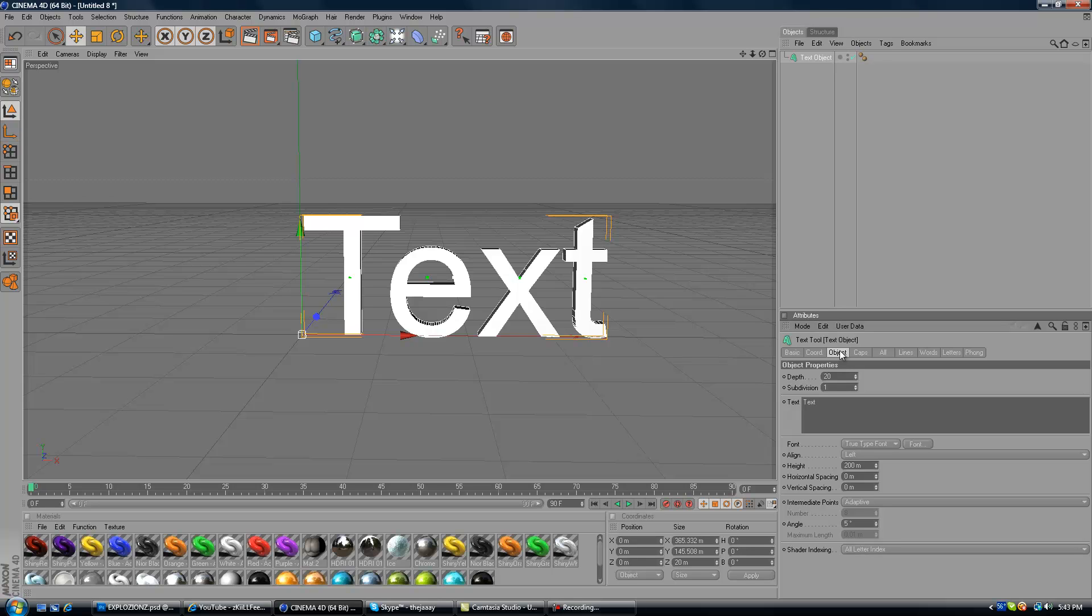So you want to go under Object when you have Text Object up and you want to put the Depth of 100 and type whatever you want in.